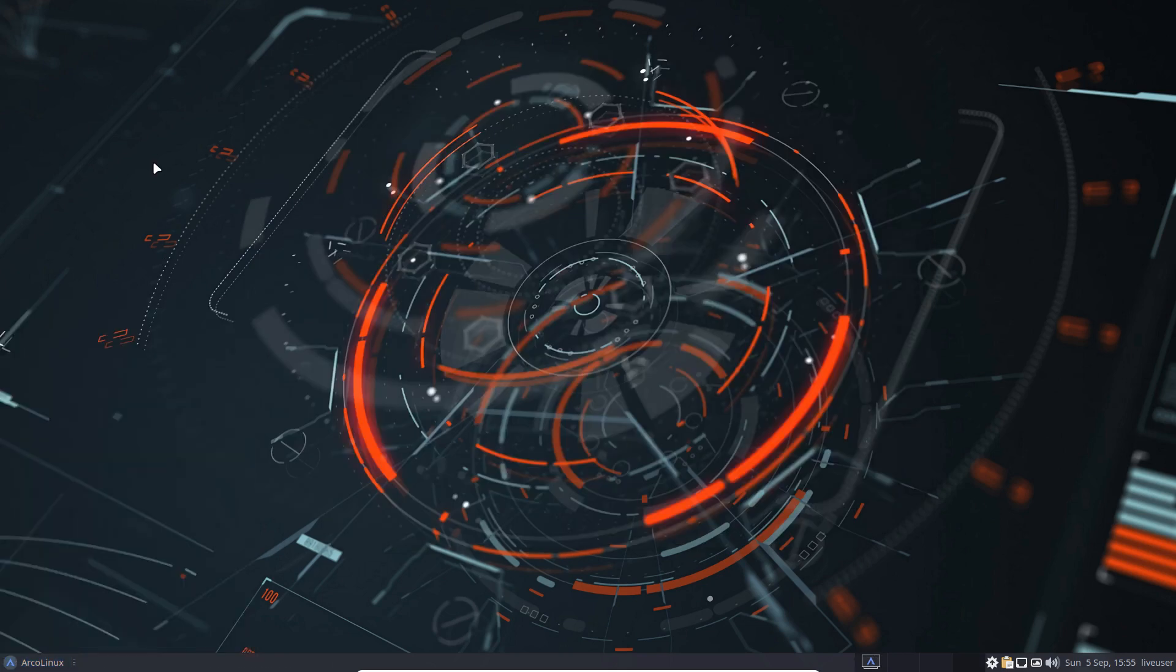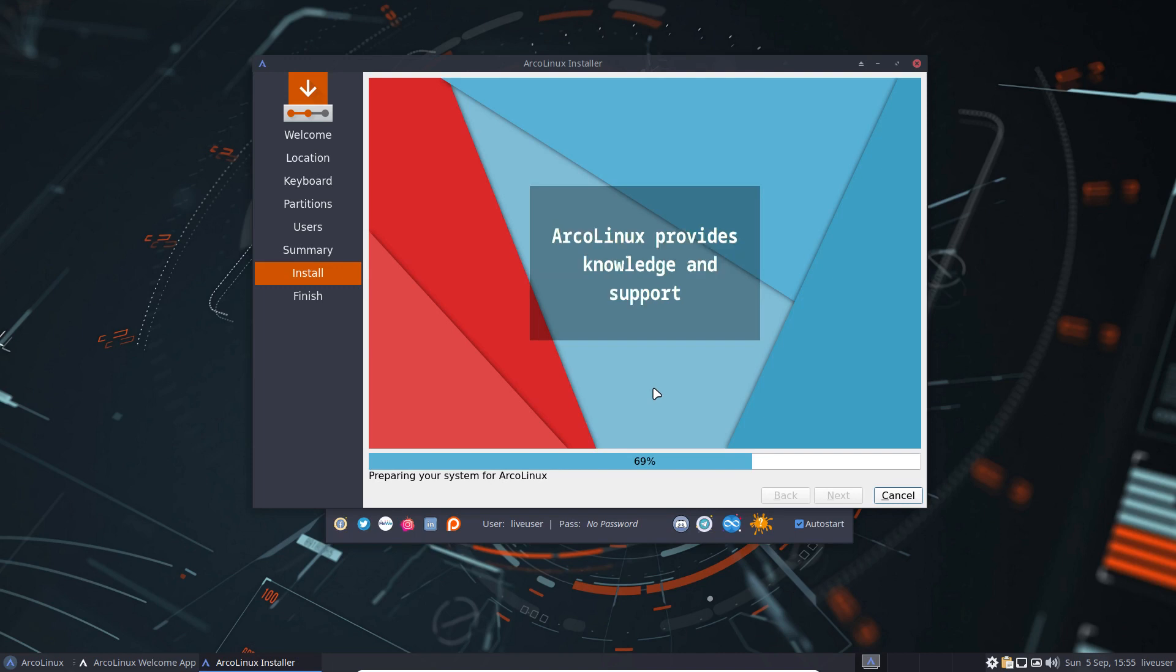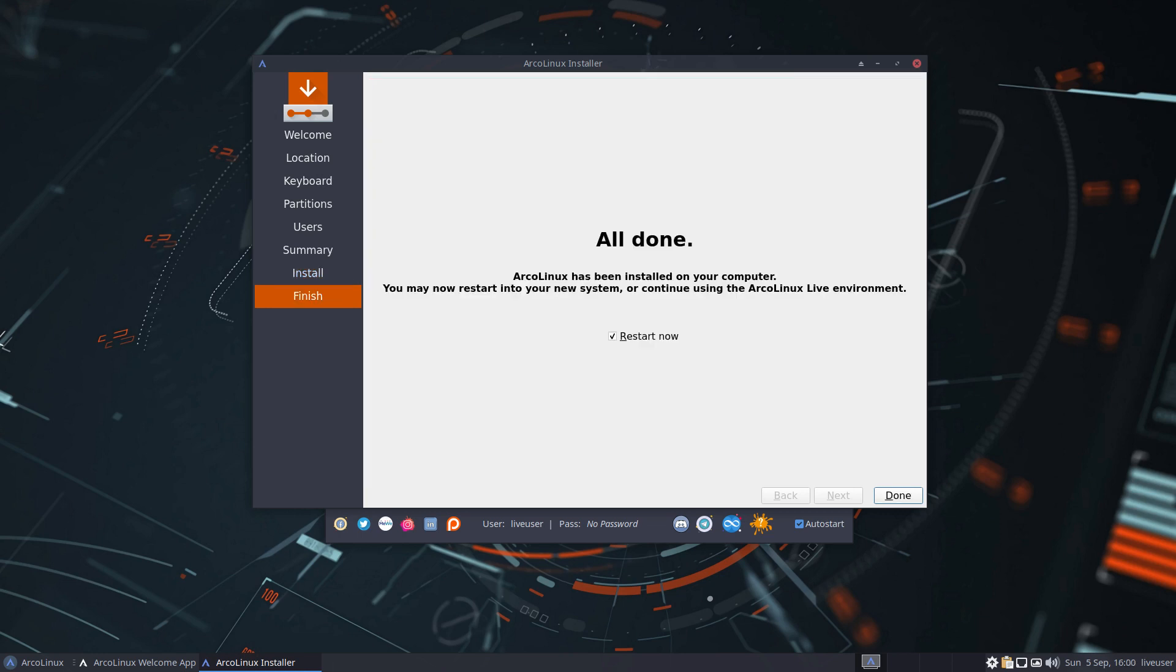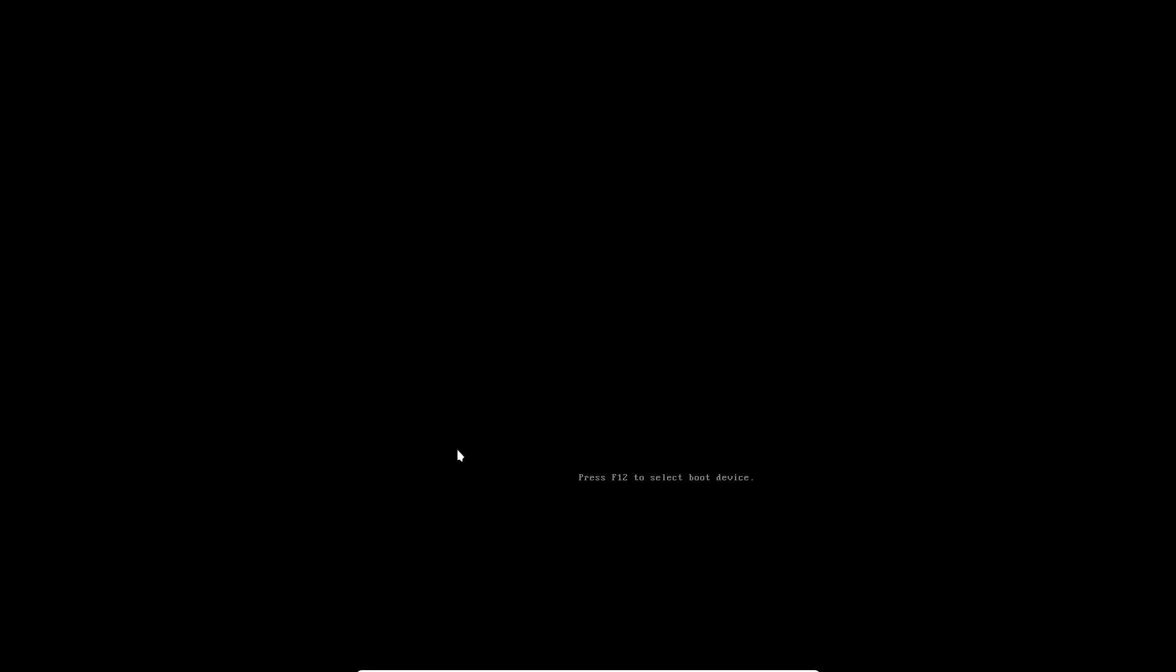So choices, choices, choices. Let's wait a little bit. Let's pause the video because I can't keep talking. But we're almost at the end. And then we'll reboot. And there we go. It's finished. What is finished? The installation.